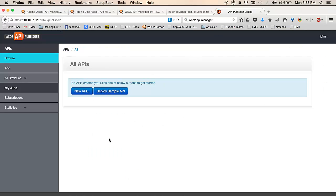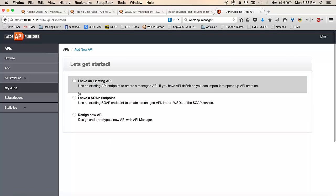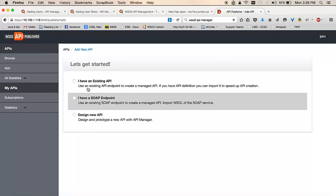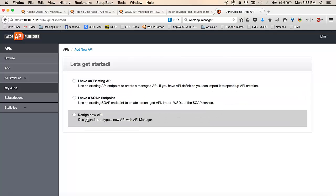Once in the API publisher, I can go and click on creating a new API. And as you can see there are three options for creating an API.